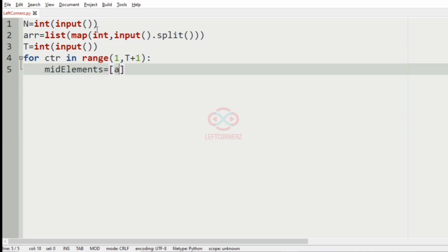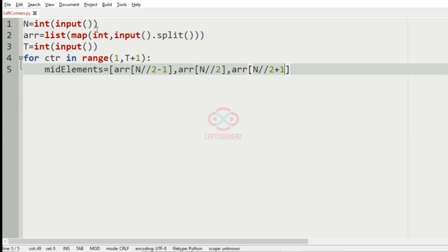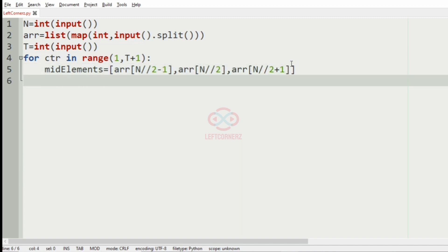The mid elements are: array[n//2 - 1] which is the mid minus 1 element, array[n//2] which is the mid element, and array[n//2 + 1] which is the mid plus 1 element. So we now have our three mid elements.